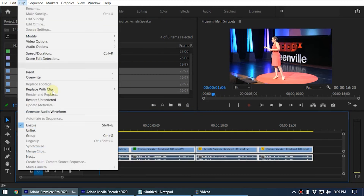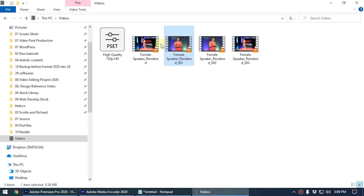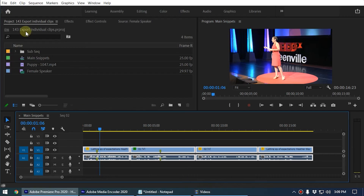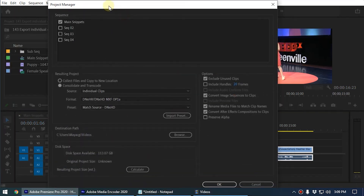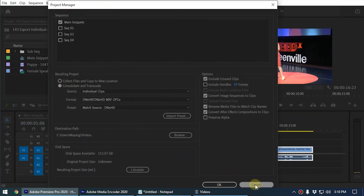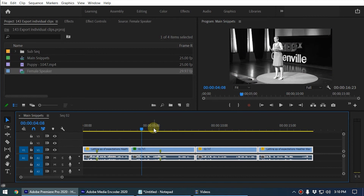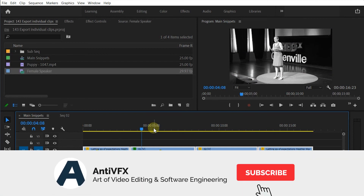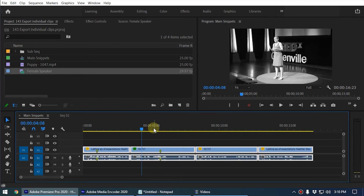Premiere will automatically import the rendered clips back into Premiere. If you want to undo this, you can select all the clips, go to Clip and choose Restore Unrendered — that removes the rendered clips from the timeline and restores the originals. Some people use the Premiere Project Manager to export clips, but sometimes it copies the entire source video file. This method is the perfect way to export individual clips from your Premiere timeline. Hope you enjoyed this tutorial — stay subscribed and I'll be back with the next video. Thank you!